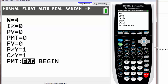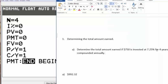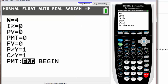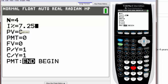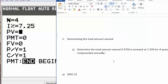The second one that says I percentage, that means interest percentage. Go back to our problem, it says 7.25%, so we just need to type in 7.25 just like that and hit enter.